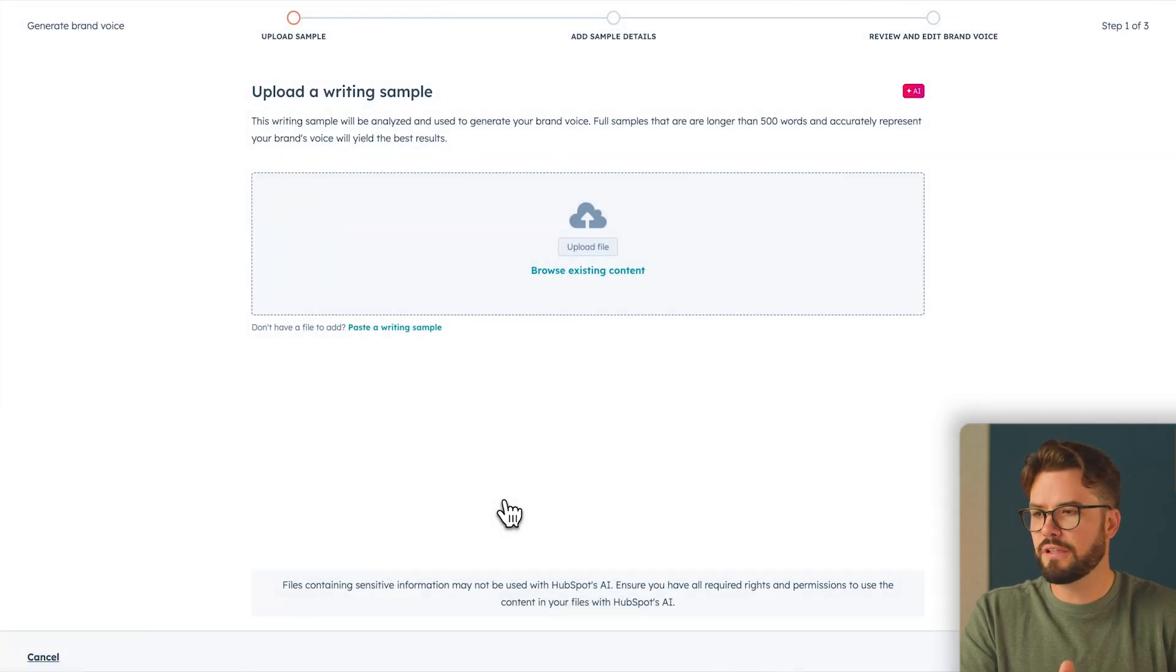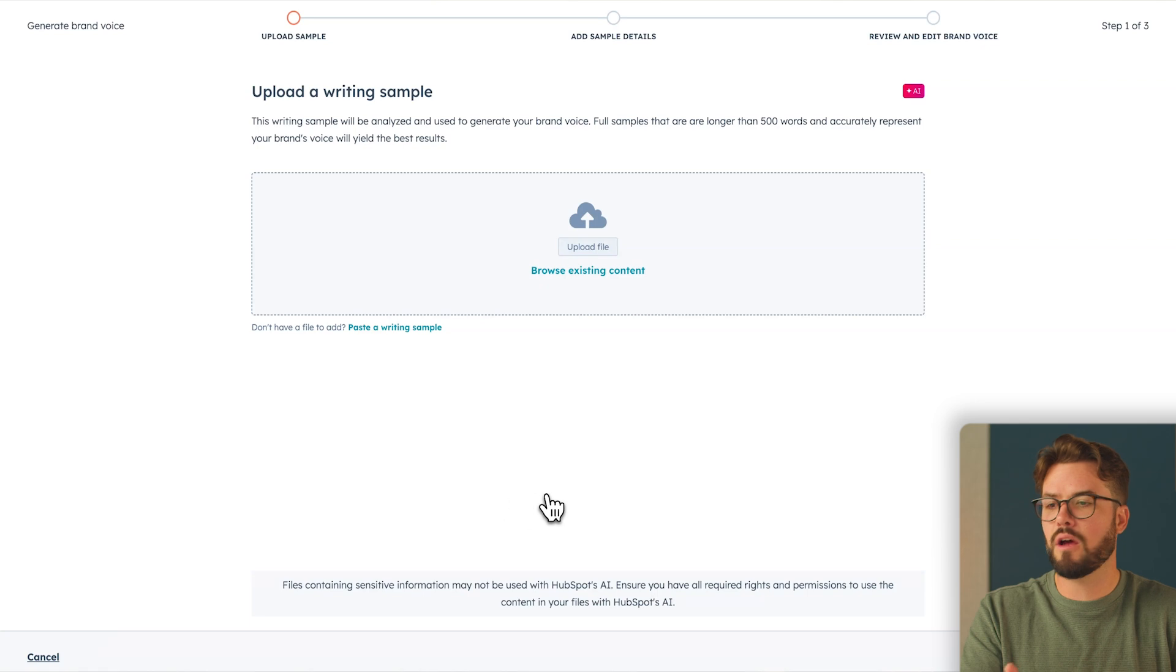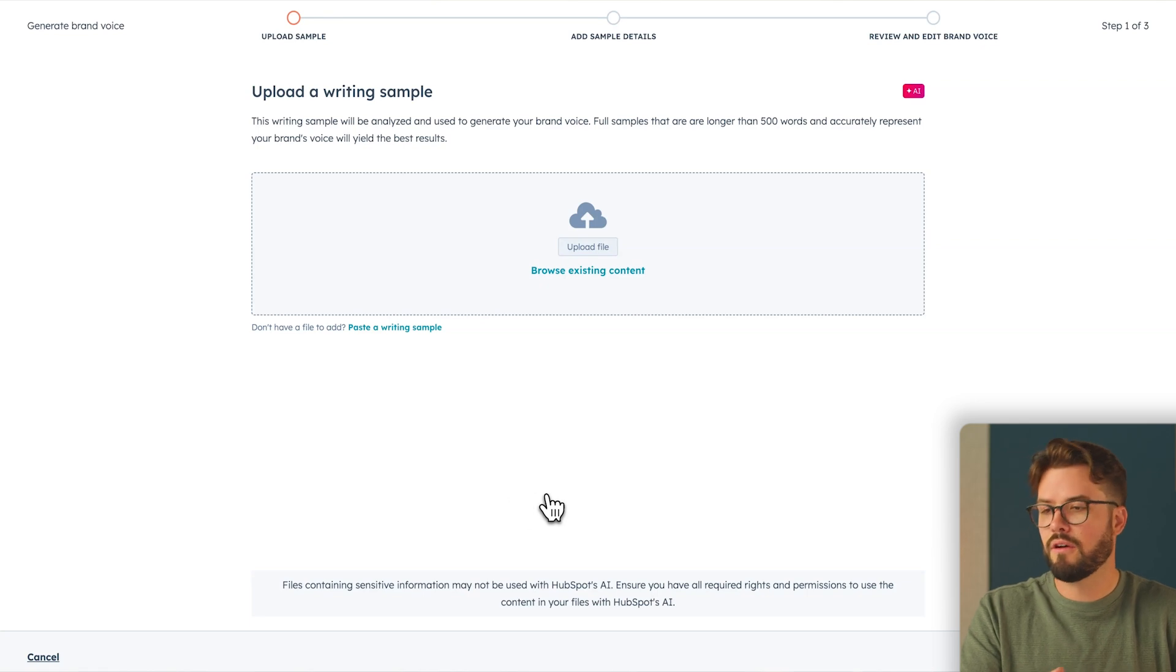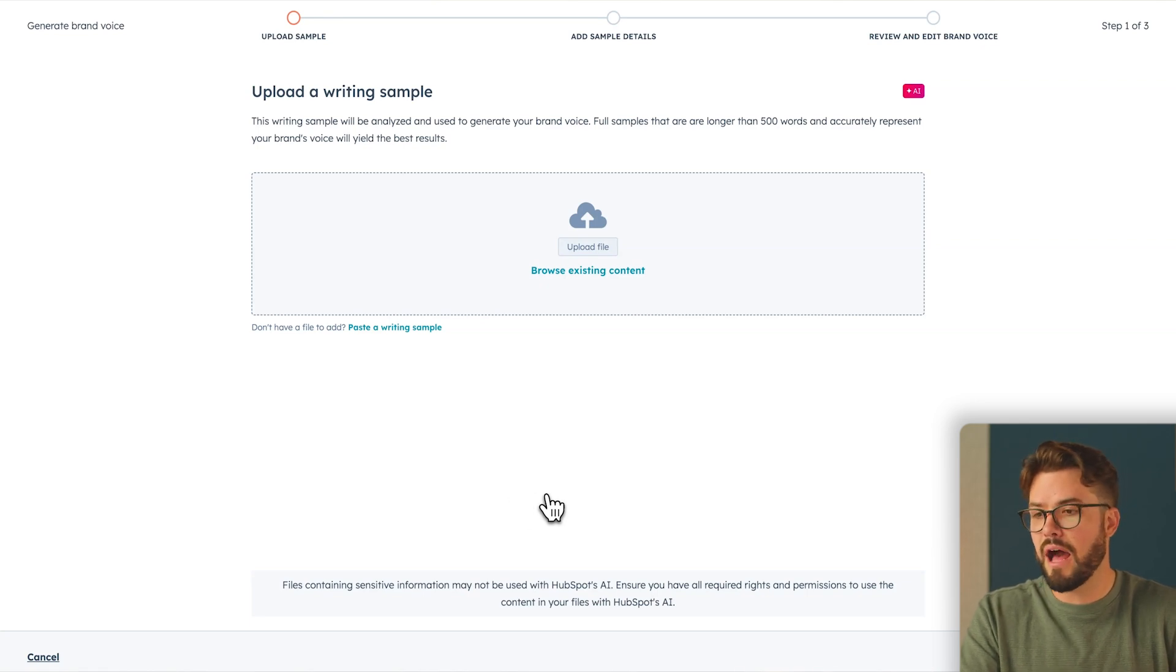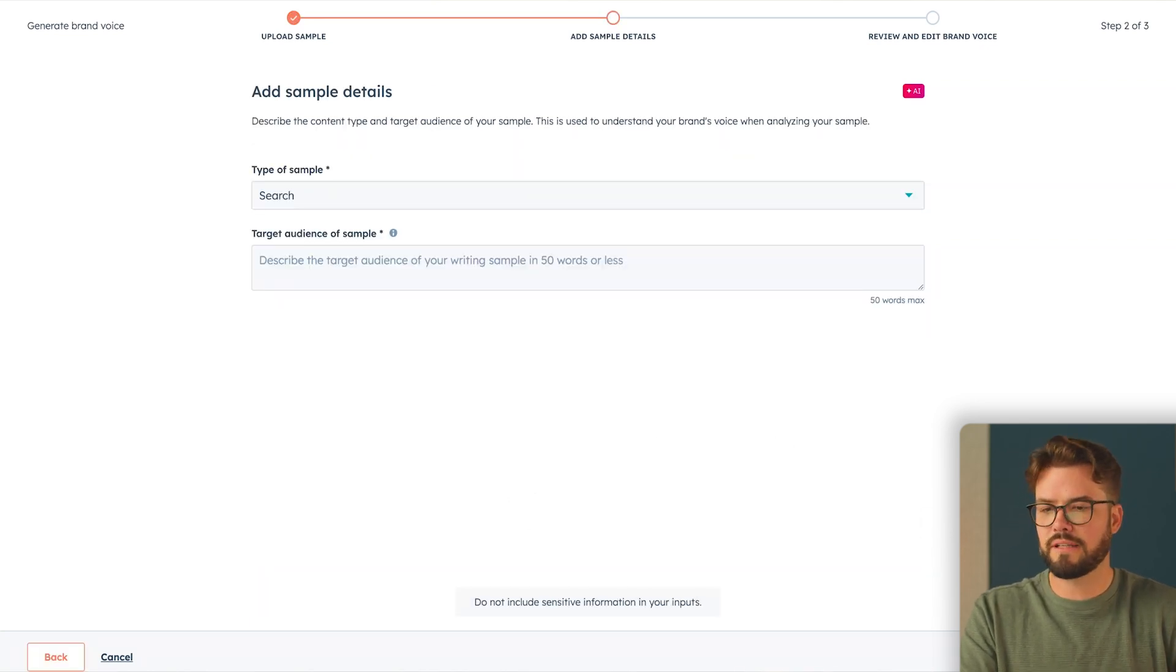So the first thing you'll need to do is upload a writing sample from content on your website. For this example, I'm going to upload a blog. Click Next.